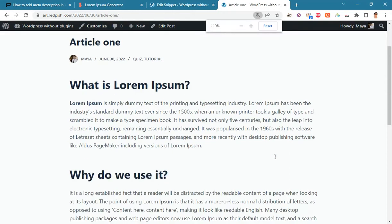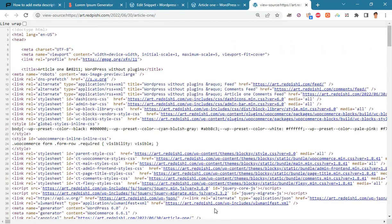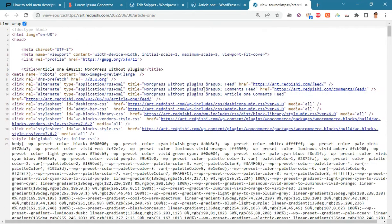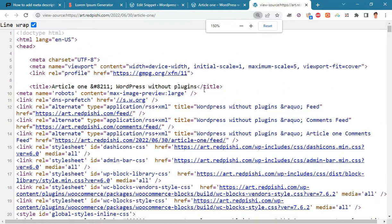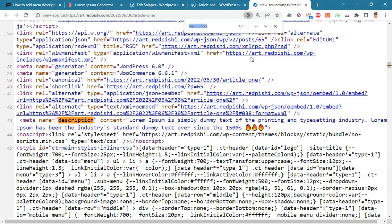In this video, you will learn how to add meta description in WordPress without any plugin. Meta descriptions are often referred to as SEO descriptions. They are placed in the meta tag and are always placed in the head element of the pages.